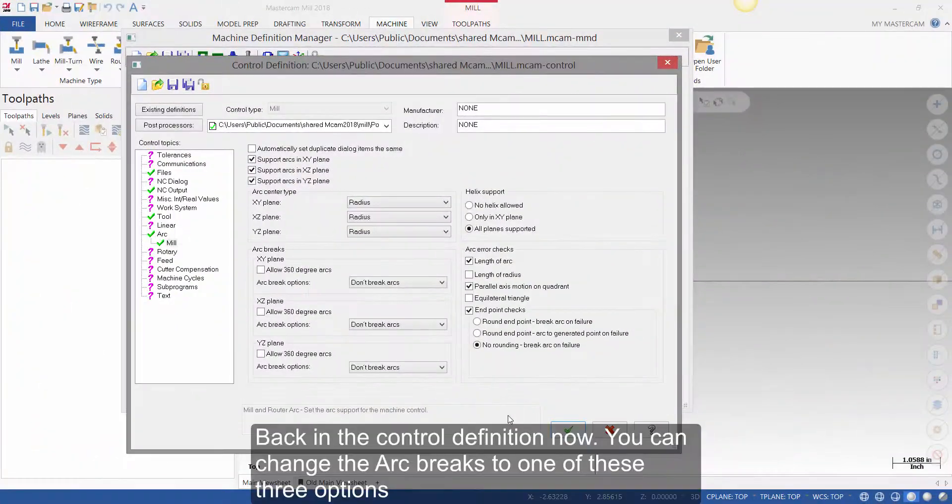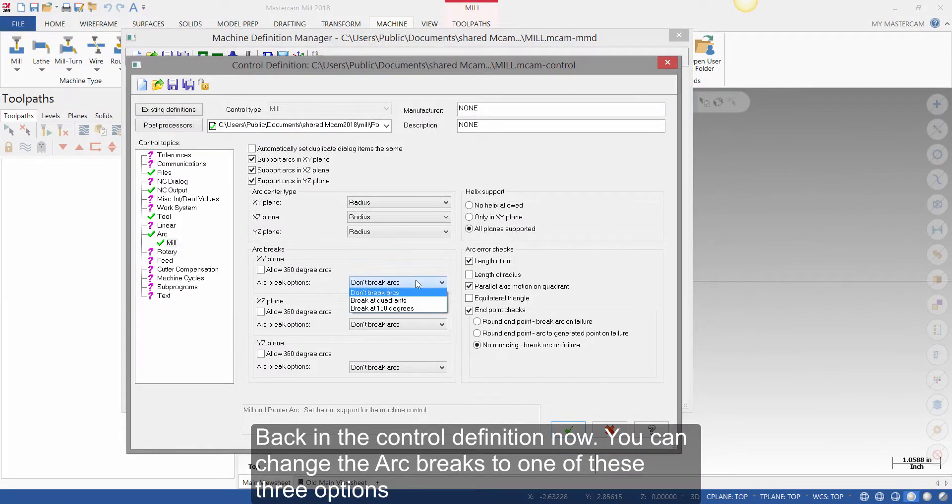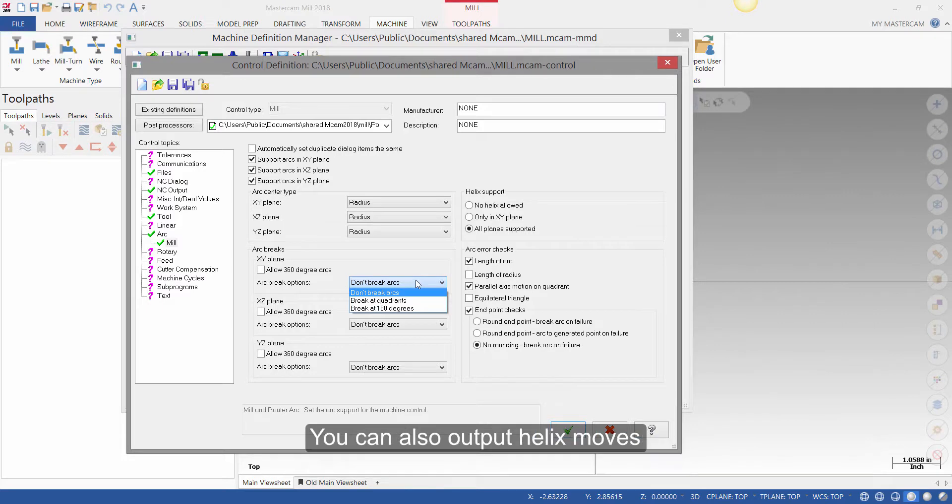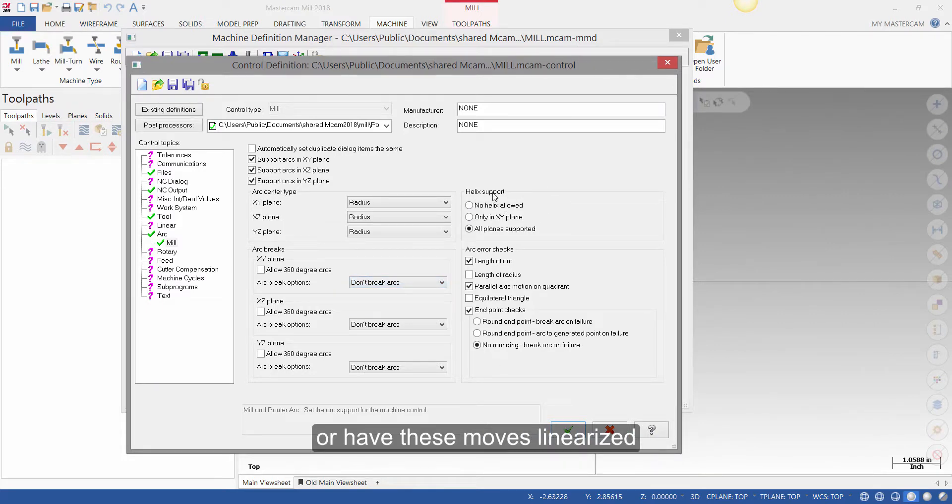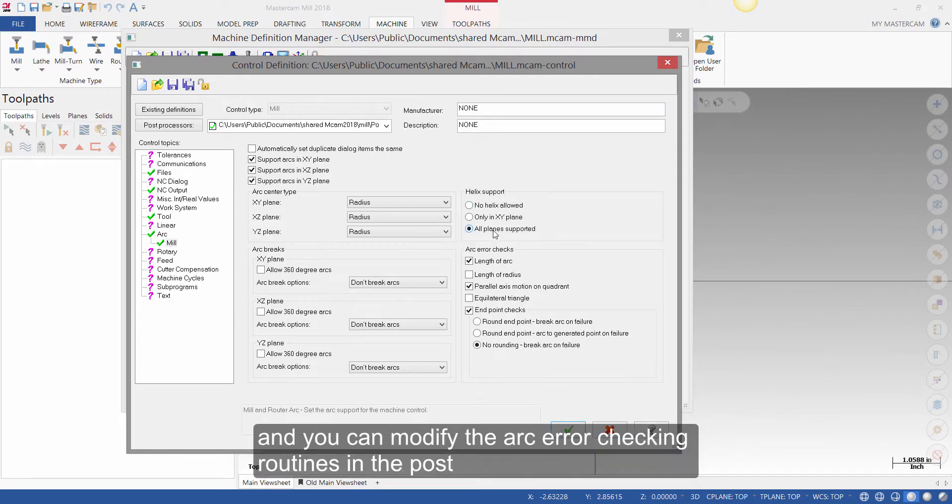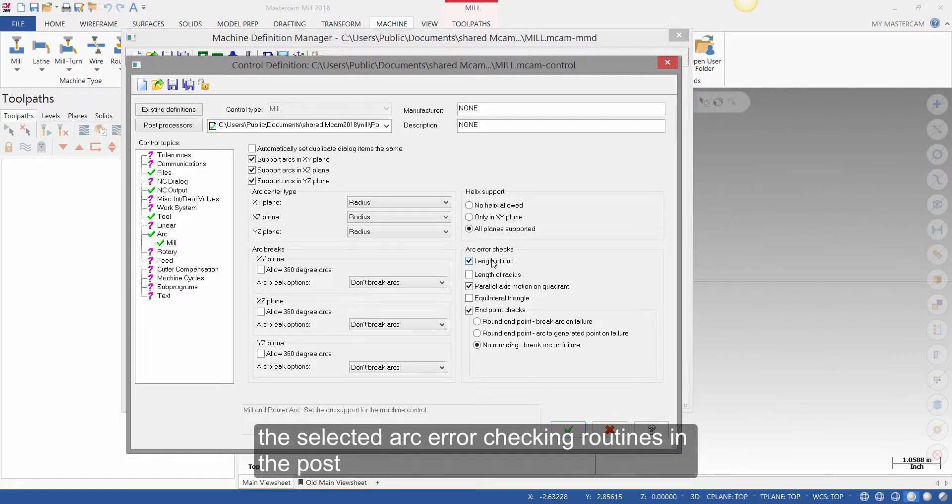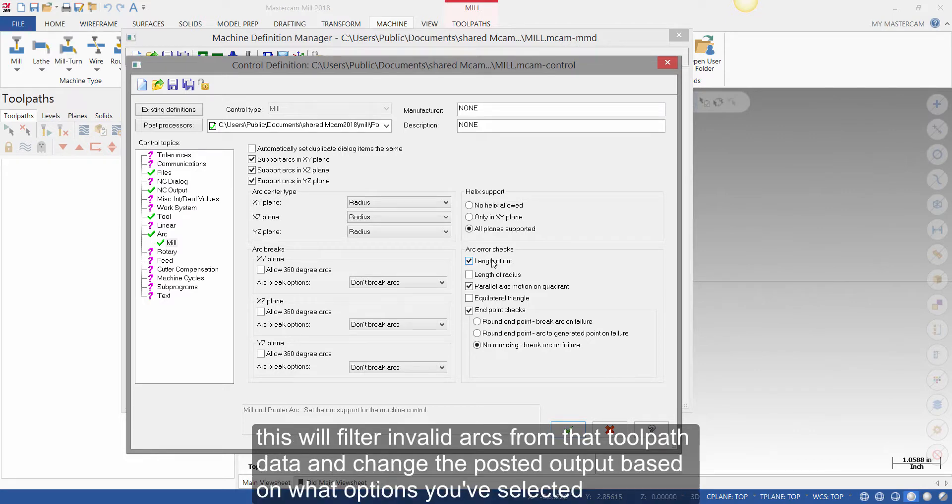Back in the control definition now, you can change the arc breaks to one of these three options. This can be changed if your CNC machine is having issues cutting arcs. You can also output helix moves, or have these moves linearized. And you can modify the arc error checking routines in the post. Selecting arc error check options here sets the value of a variable to switch on the selected arc error checking routines in the post. This will filter invalid arcs from the toolpath data, and change the posted output based on what options you have selected.